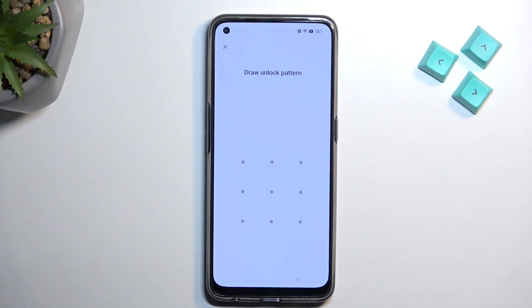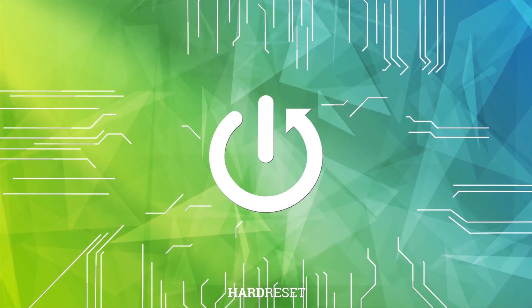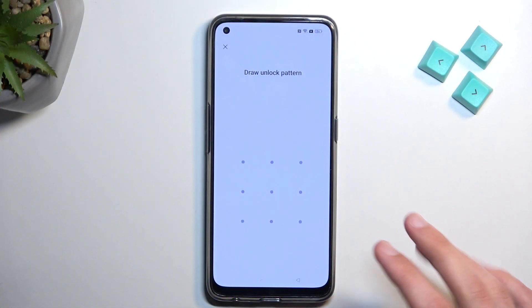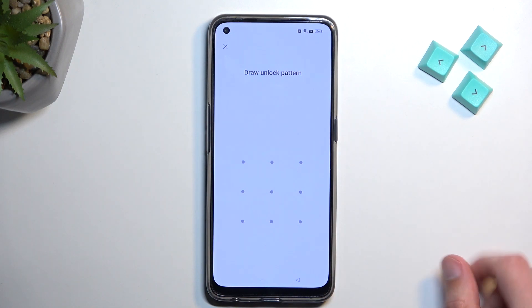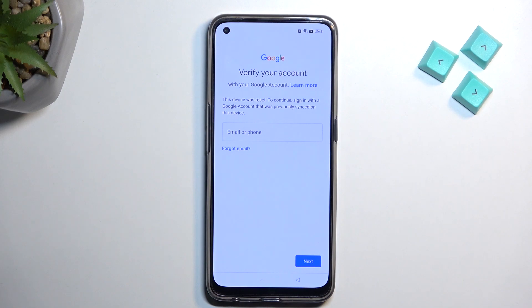In front of me is a Realme 9 Pro Plus and today I'll show you how you can bypass the Google verification on this phone. The phone is locked — if I close it, it will tell me to use the Google account instead, but assuming we don't know either of those, I'm going to show you how we can completely get rid of this and not provide any of these informations.